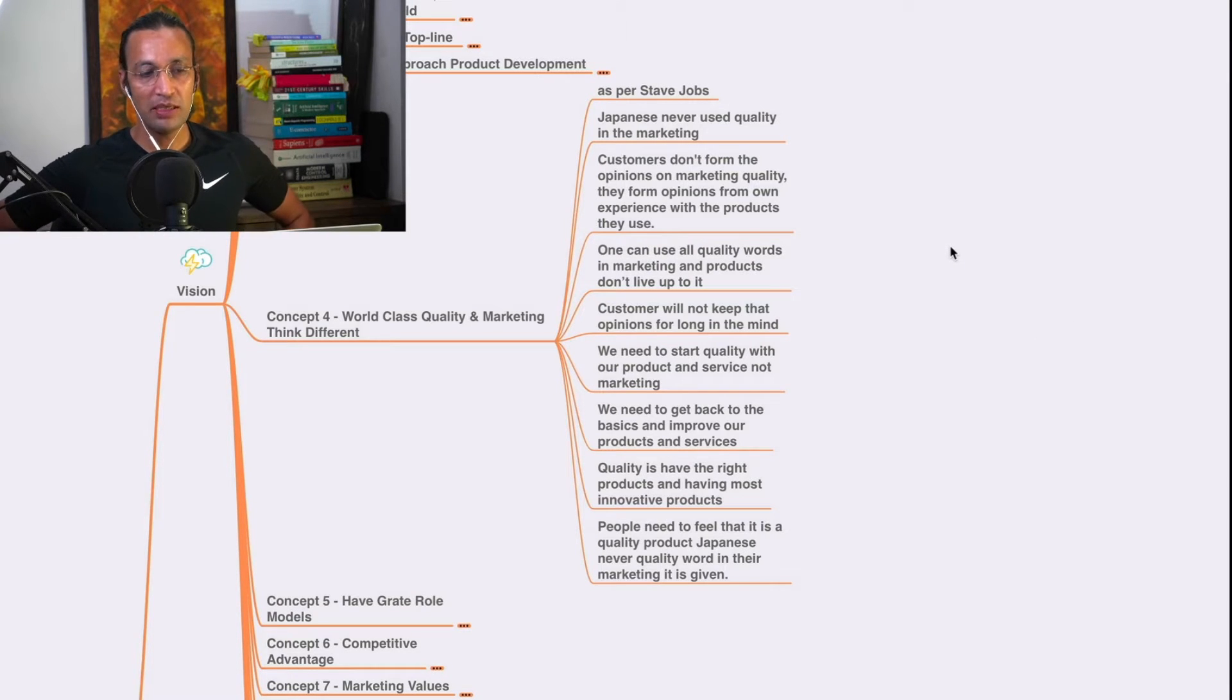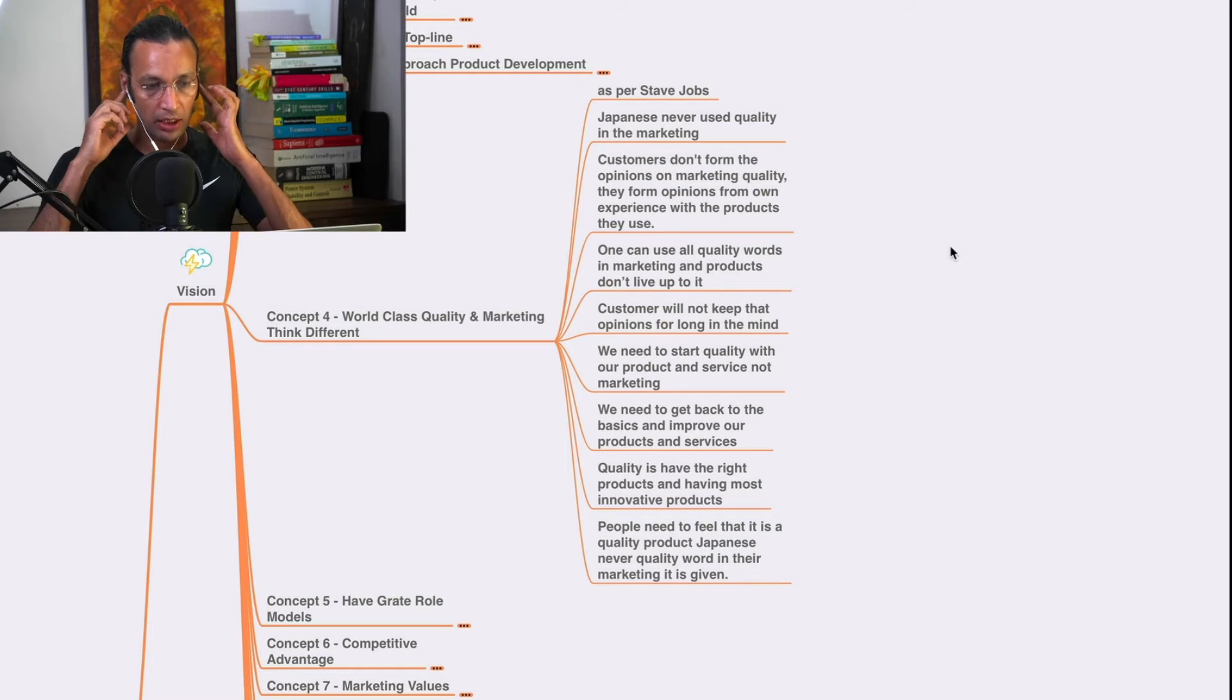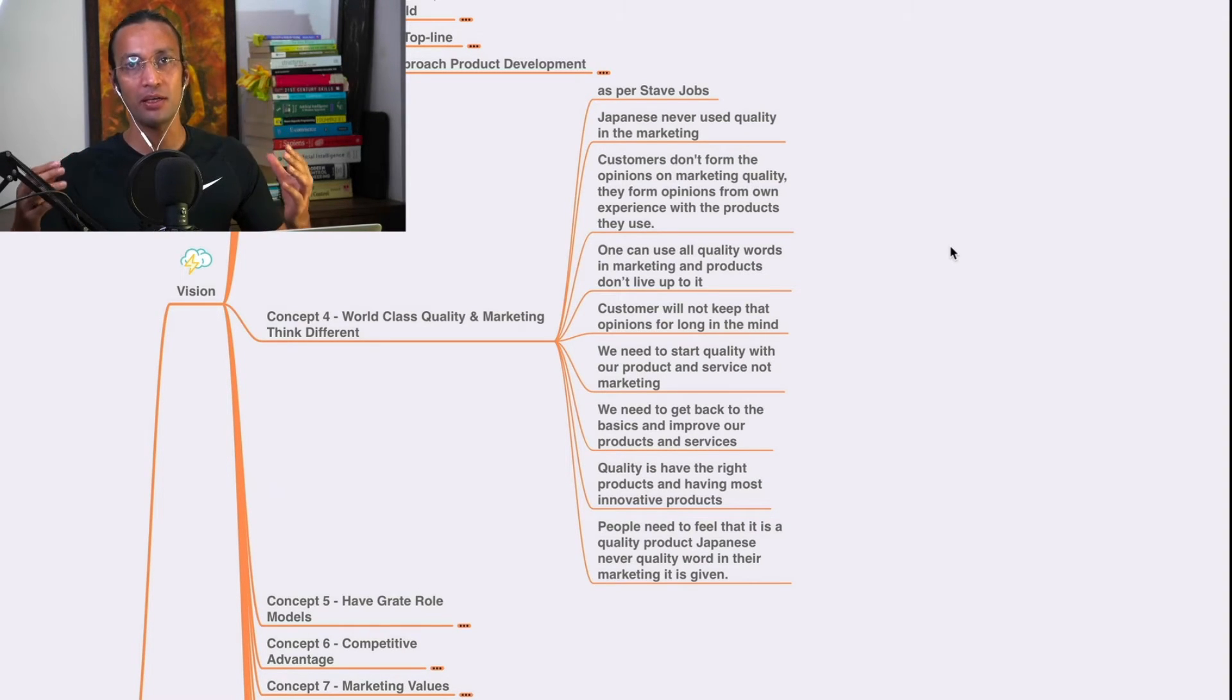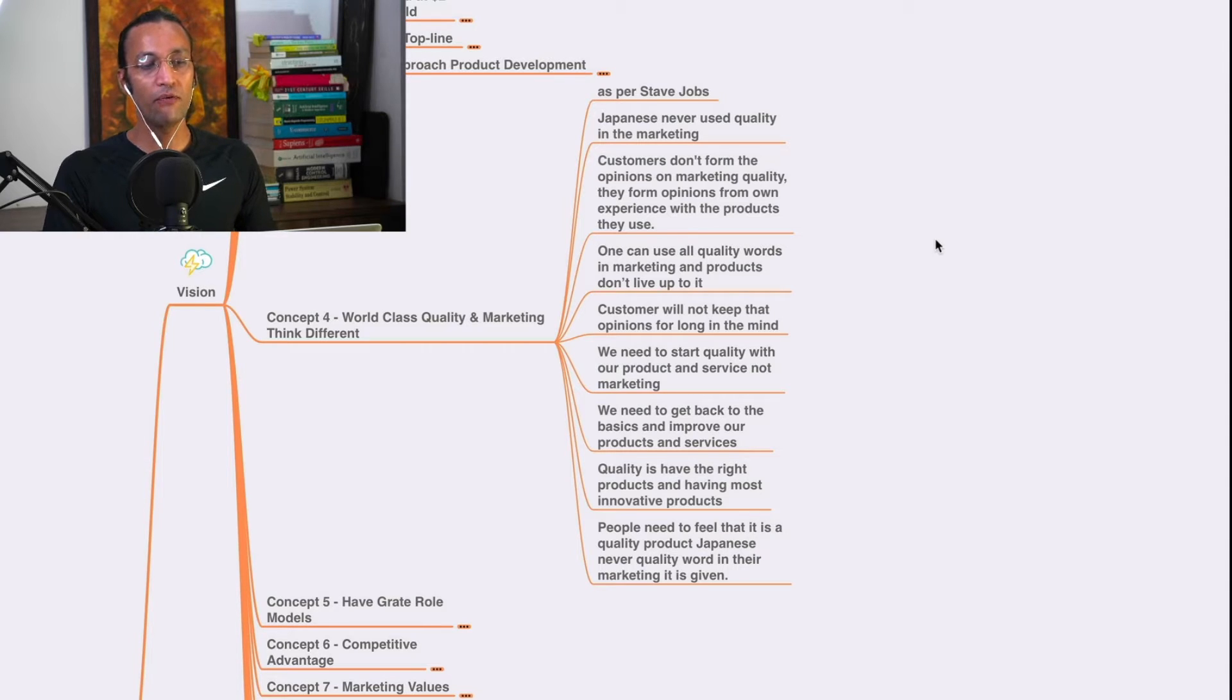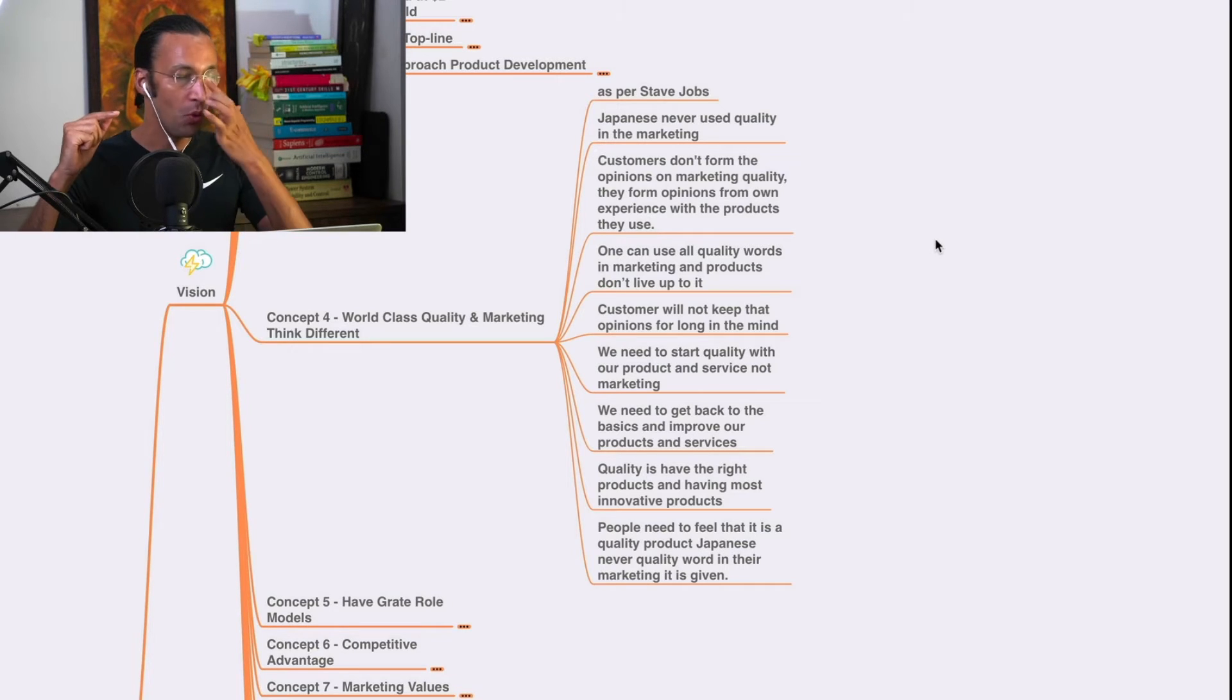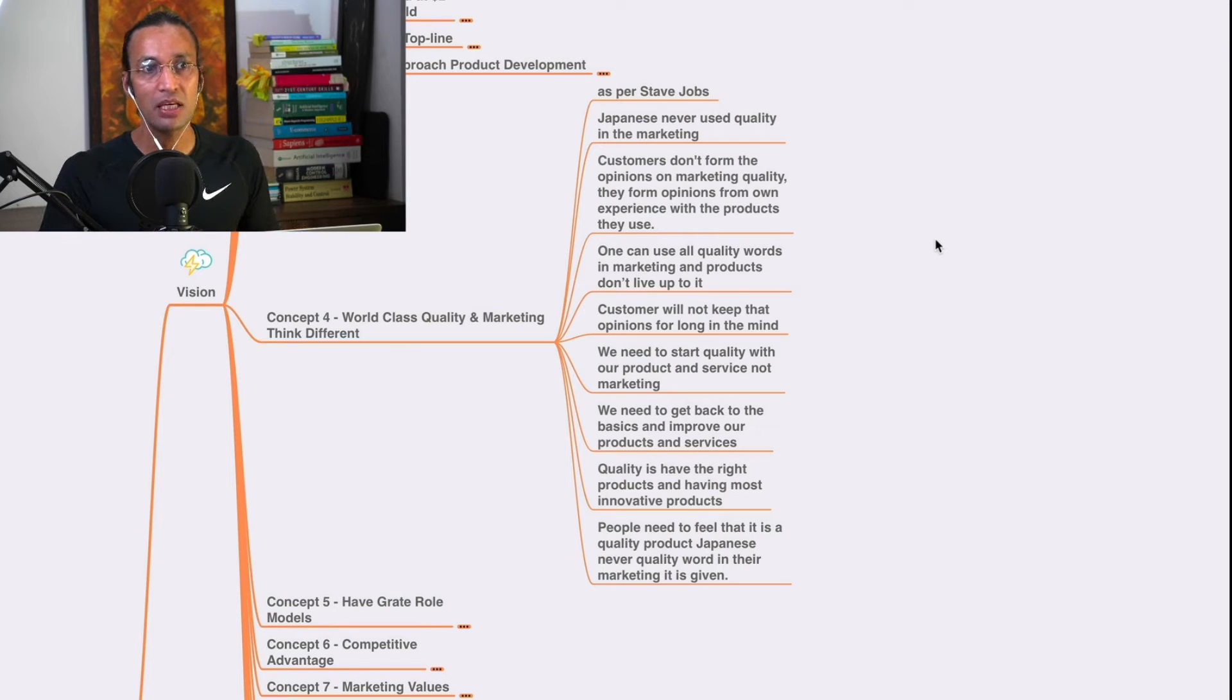As per Steve Jobs, he said Japanese never use quality in the marketing. Their products are quality products. They don't have to use quality thing. Customers don't form opinions on marketing quality. They form opinions from their own experience with the products they use. So when they use the product, then they form the opinion. By marketing, it is just one time thing.